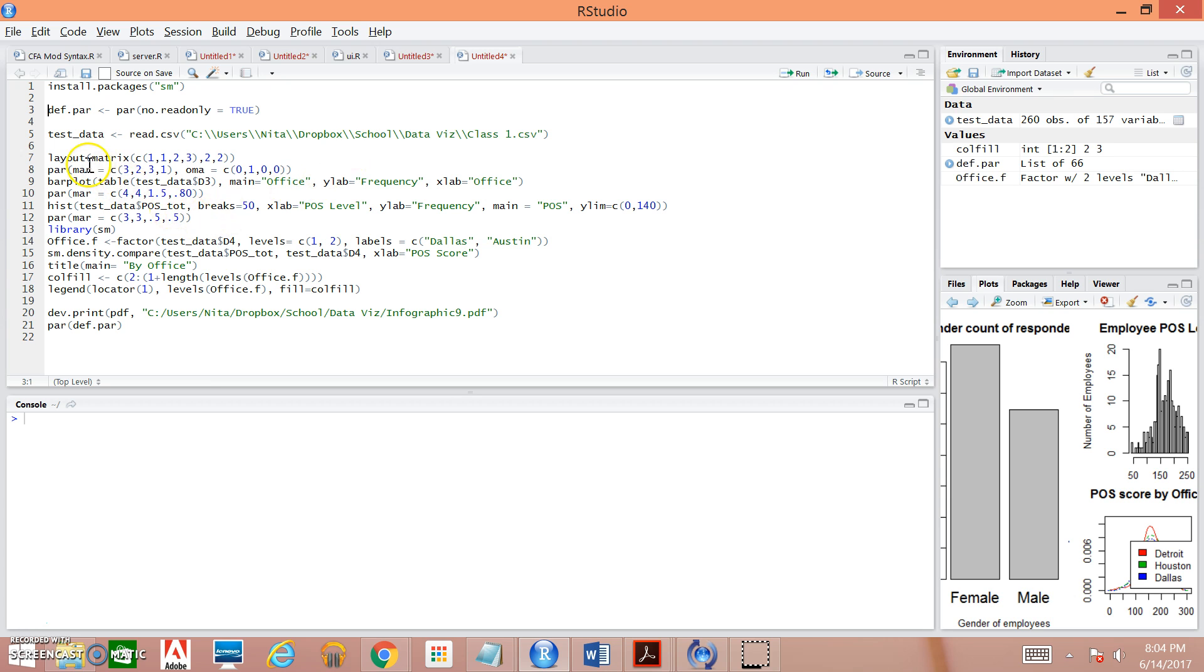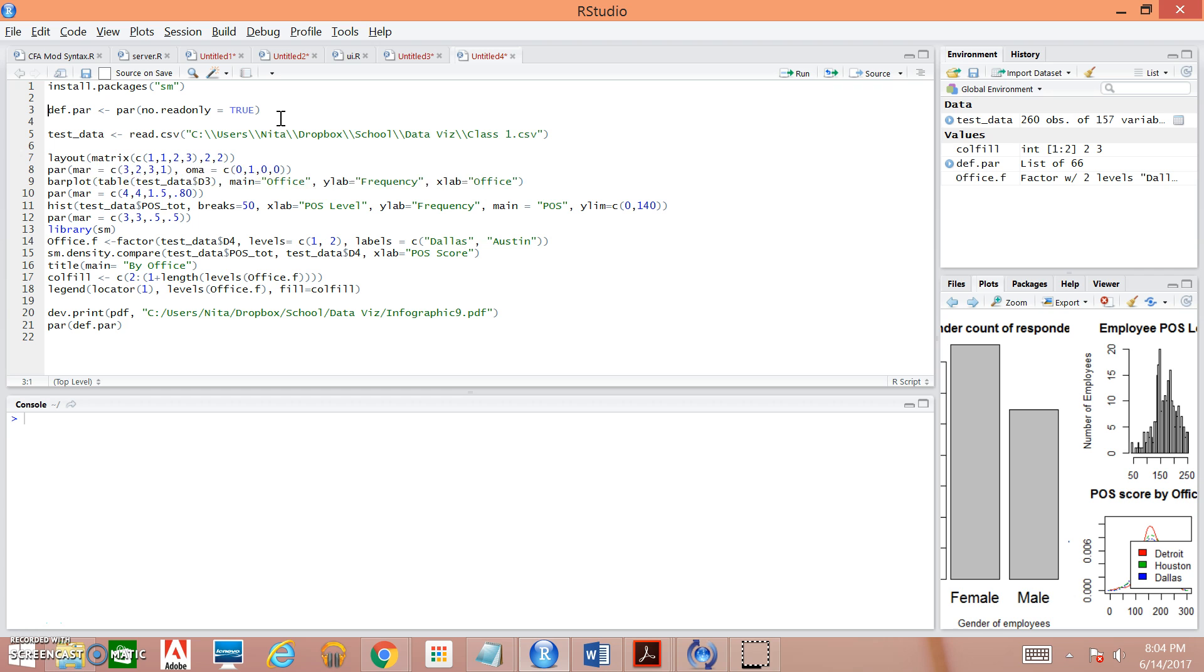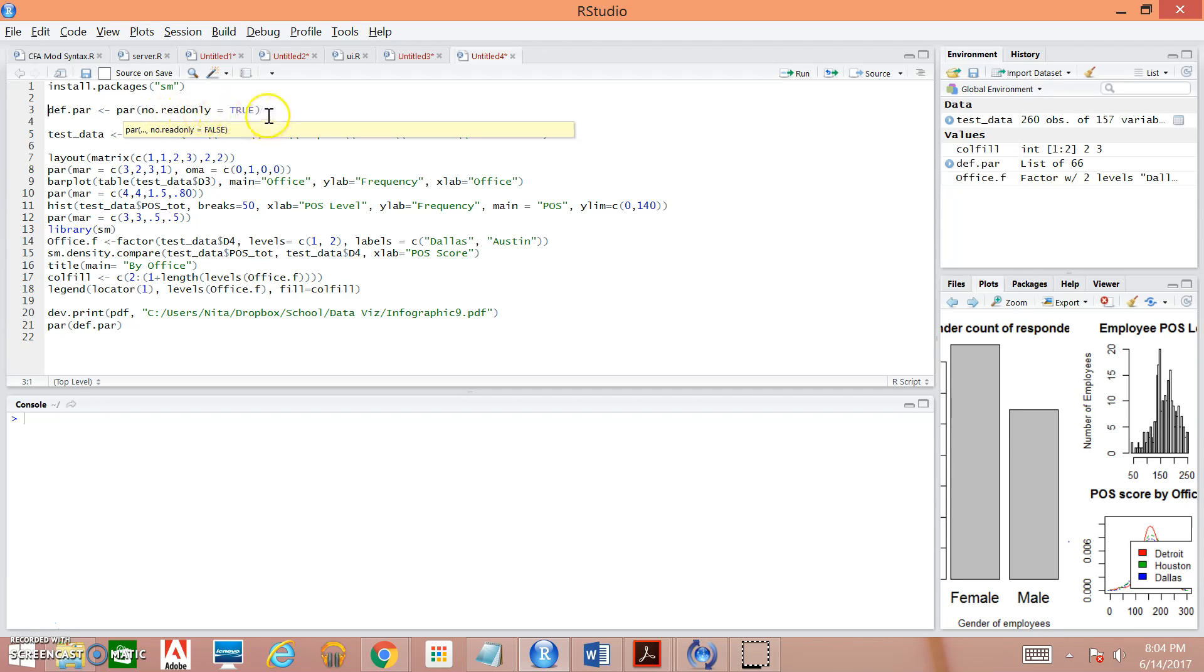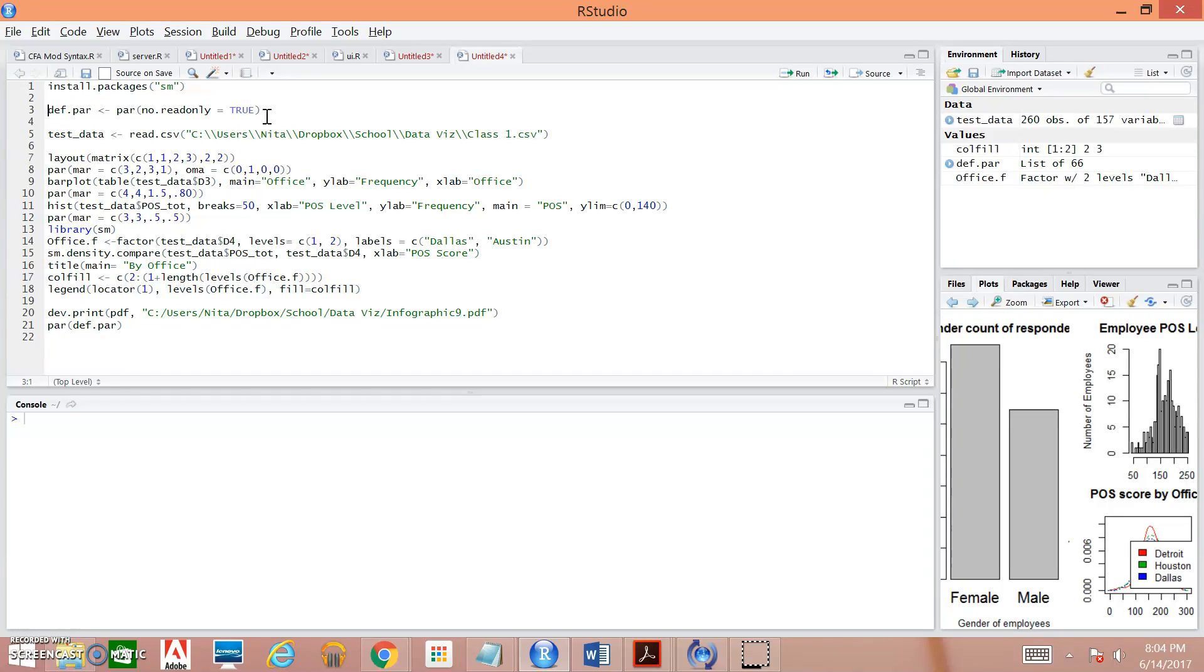So once we've done that, we need to define our parameters, which is what we're doing here in this first line of syntax. So we have def.par and we're pushing all of this into that variable. So we're saying par or our parameters and then open paren no.read only equals true. And what we're telling R here is that we want R to give us the default commands and options for the parameters function.